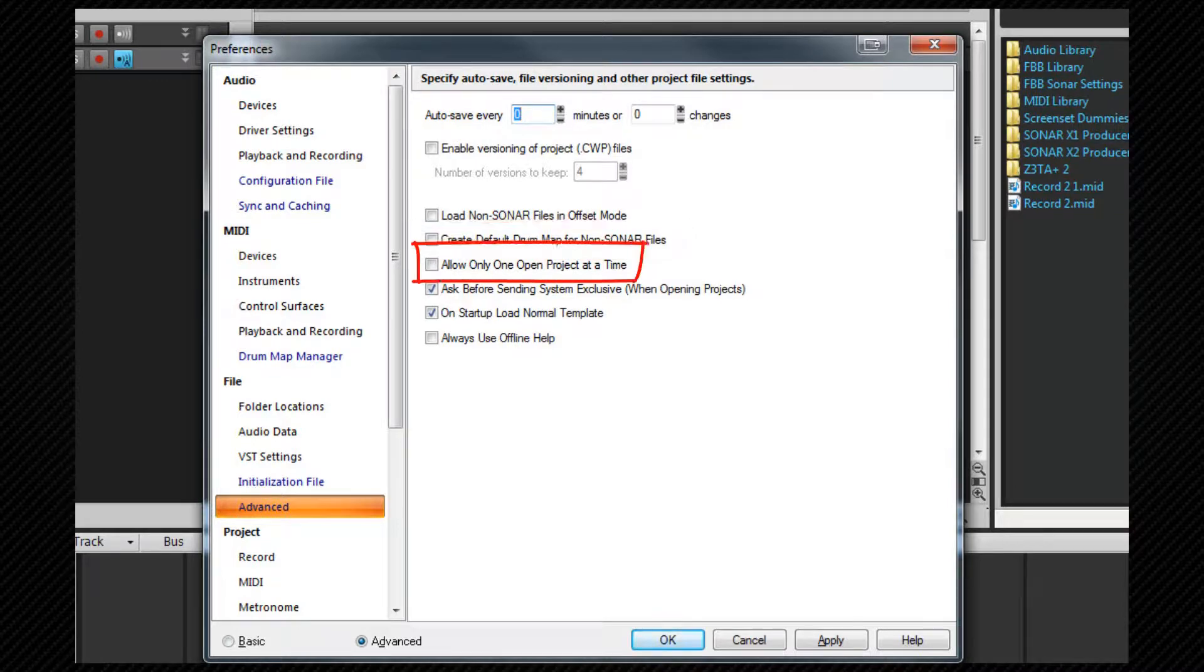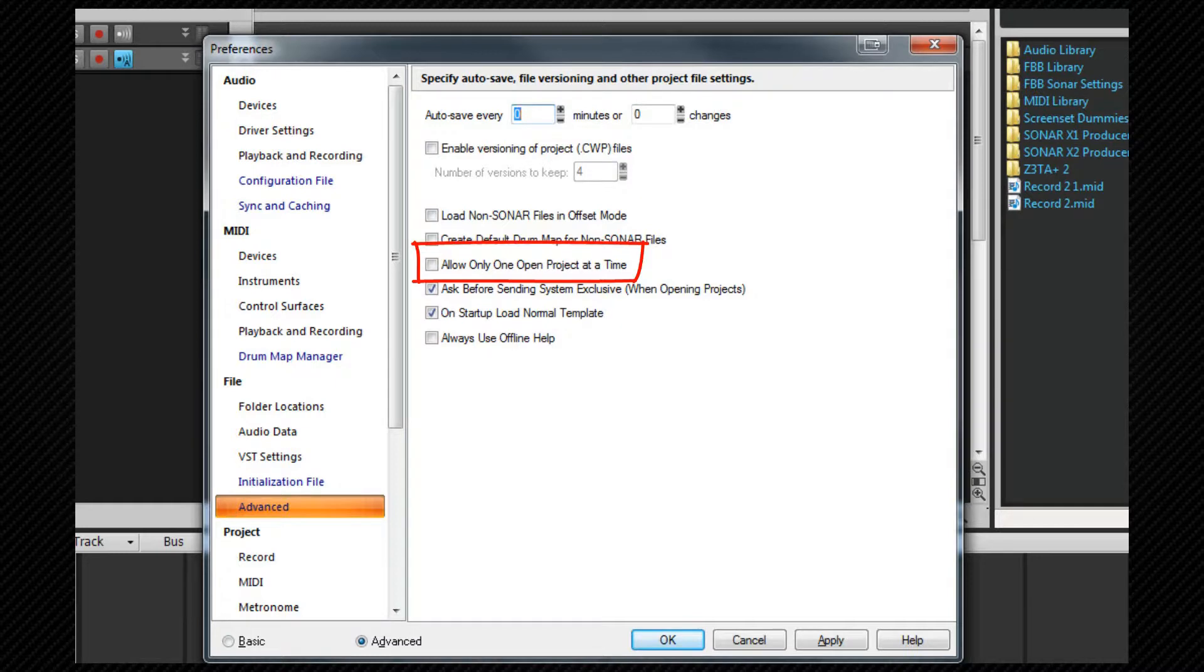Allow only one open project at a time. If you check this when you start a new project or open one any existing project will be closed. You'll be asked to save changes if you've made any.